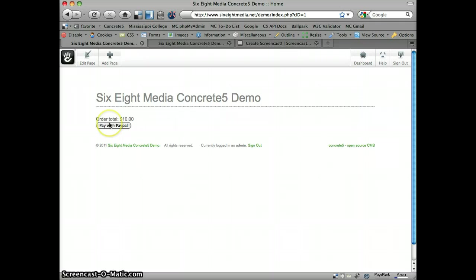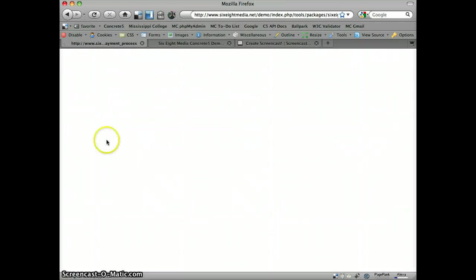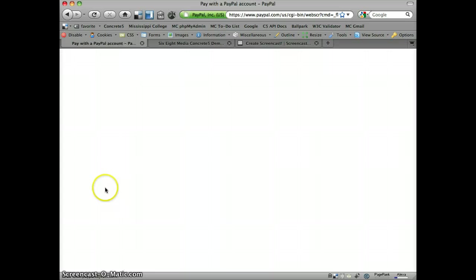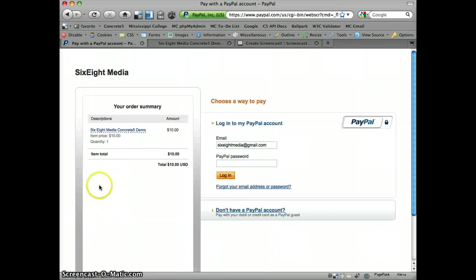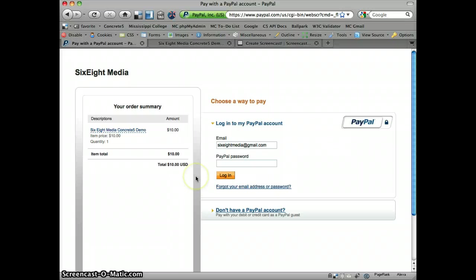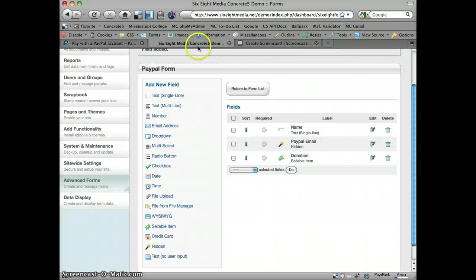So when you go ahead and click pay with PayPal, then essentially what it's going to do in this case is redirect to PayPal. And I'm not going to go all the way through this process, but they would fill in their information here, pay with PayPal, and then it's a done deal.